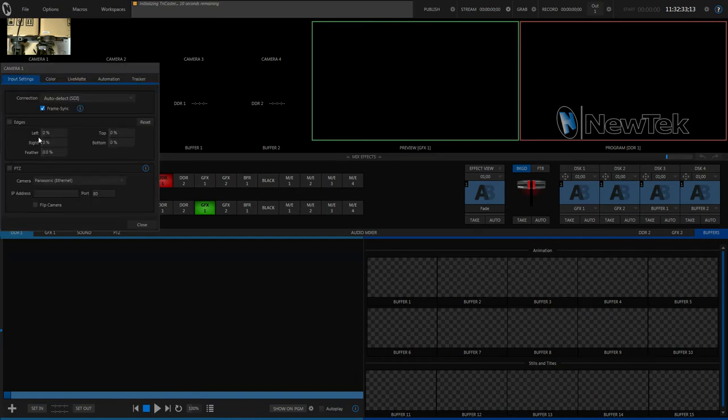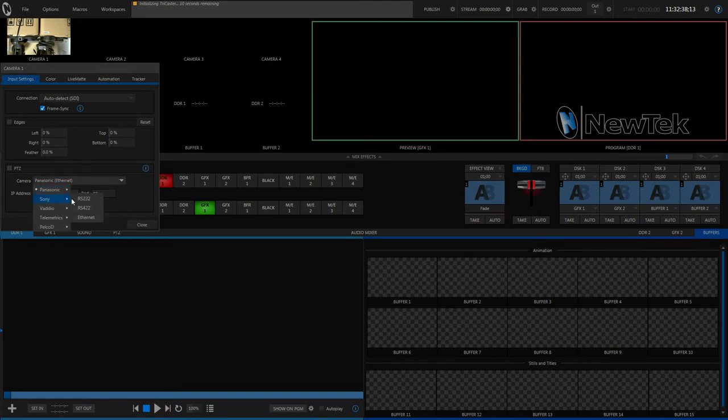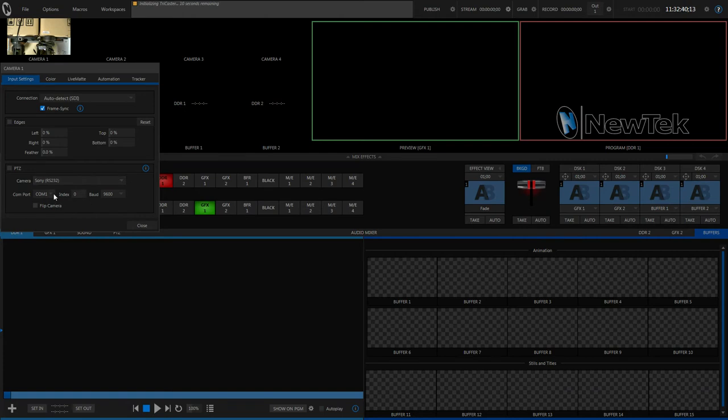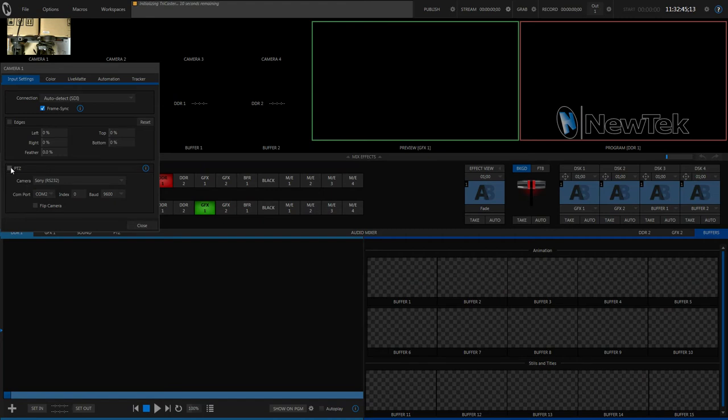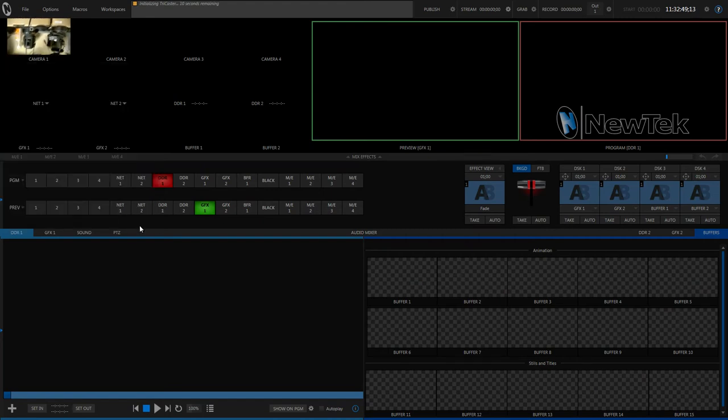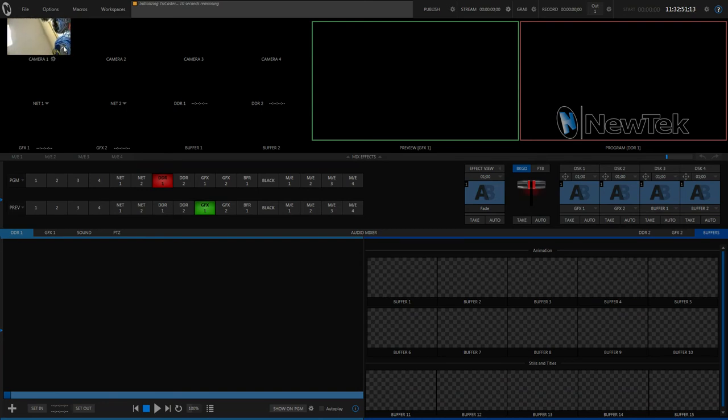So down here under Input Settings, I'm going to go down to the PTZ Control section. And I'm going to select Sony 232. And I'm going to go to COM2. And I'm going to click that on. There we go. You can see my camera cycling. That usually means I've gained control of it.